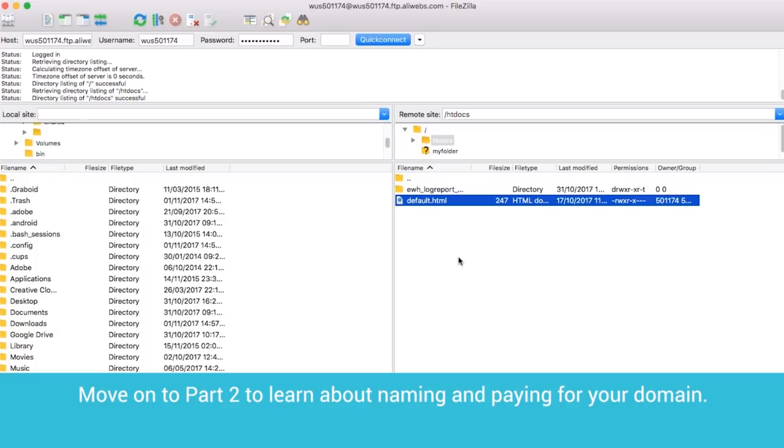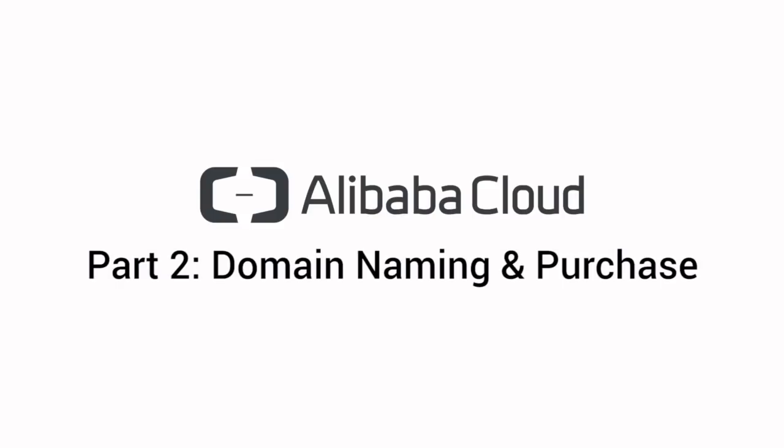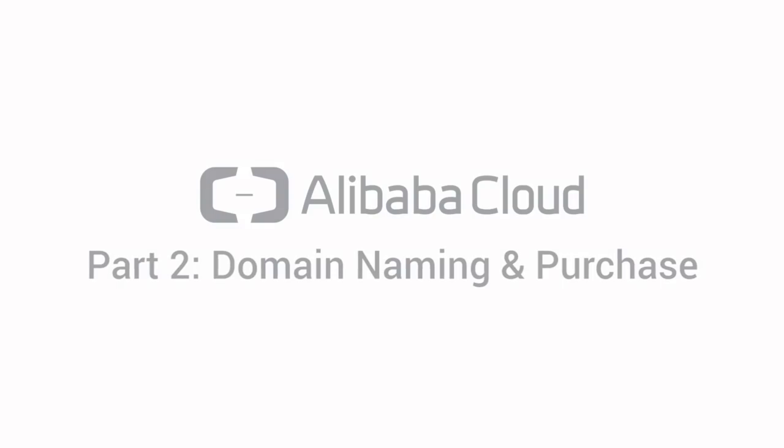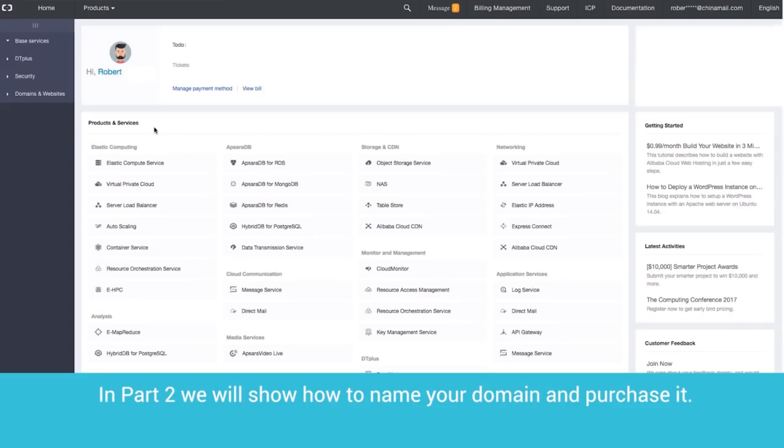Move on to Part 2 to learn about naming and paying for your domain. In Part 2, we will show how to name your domain and purchase it.